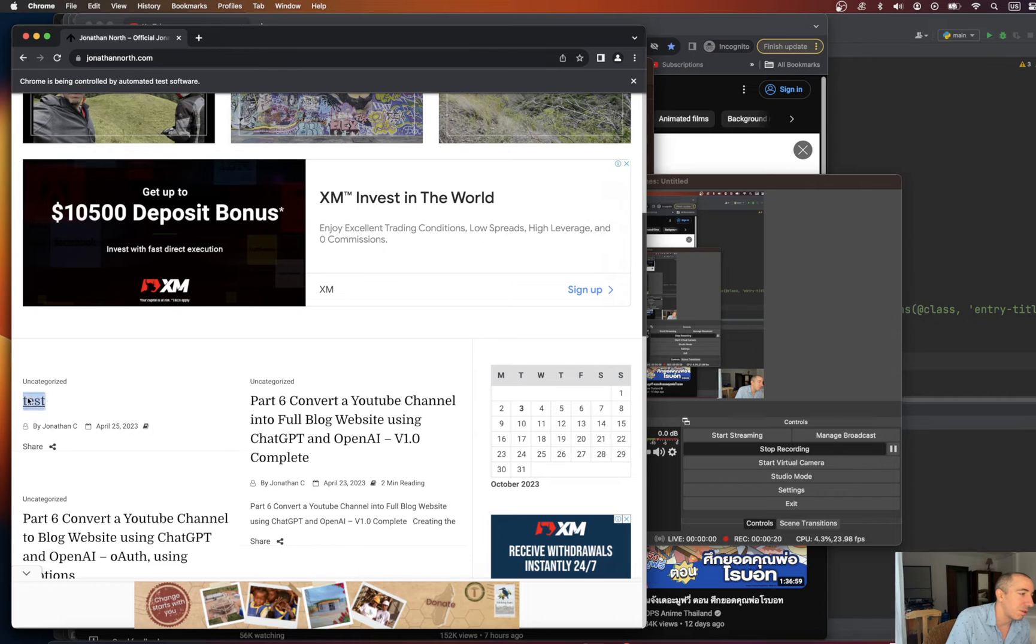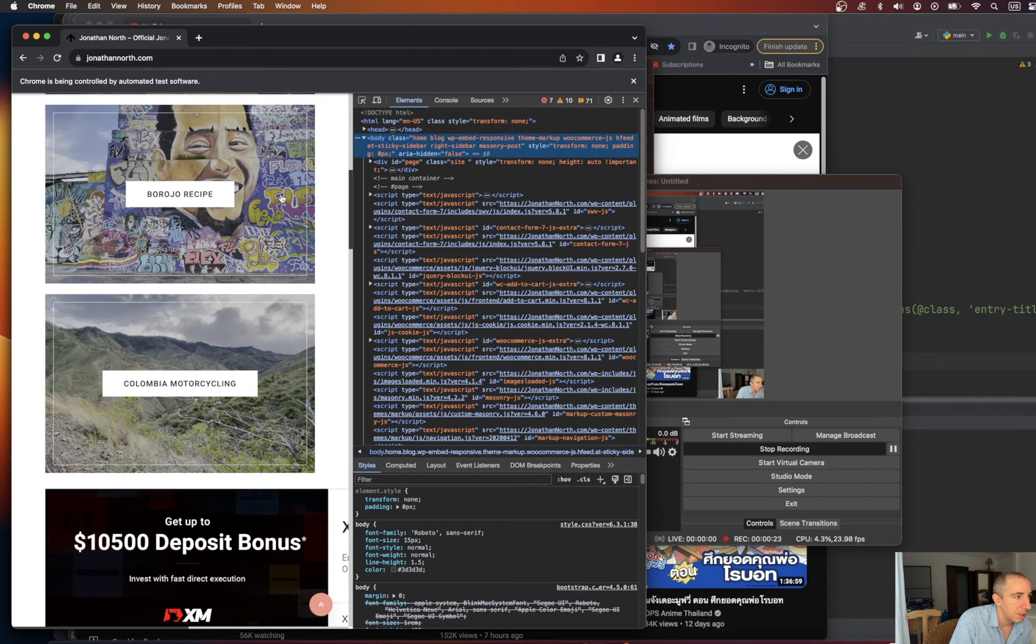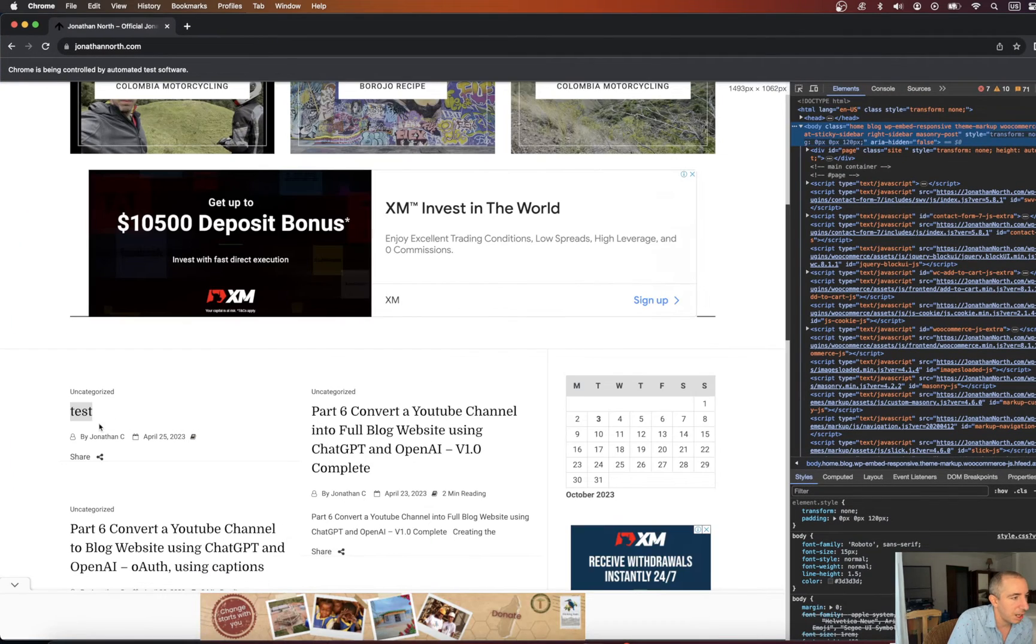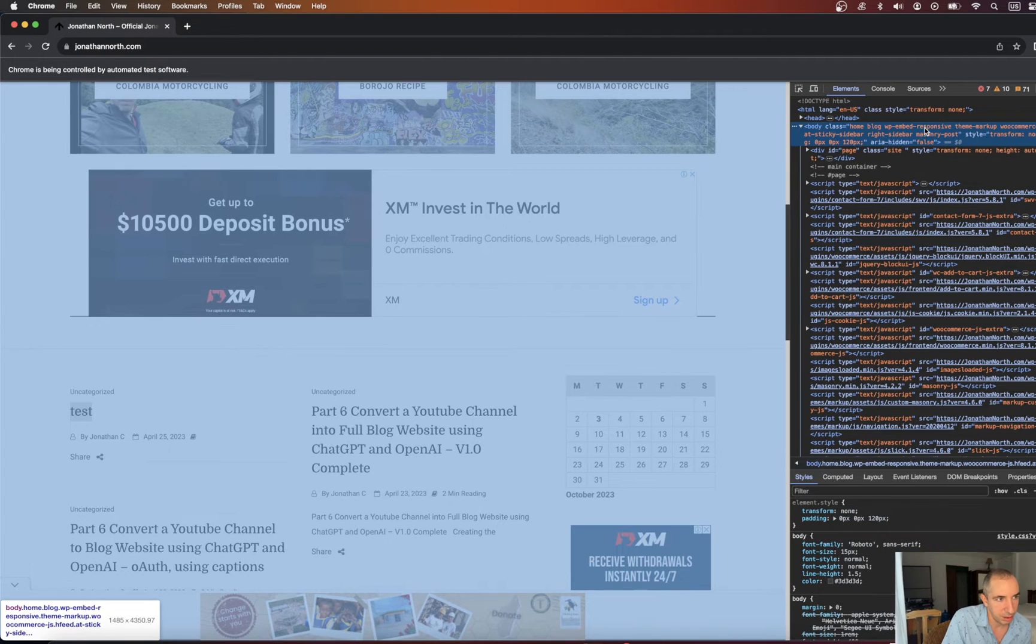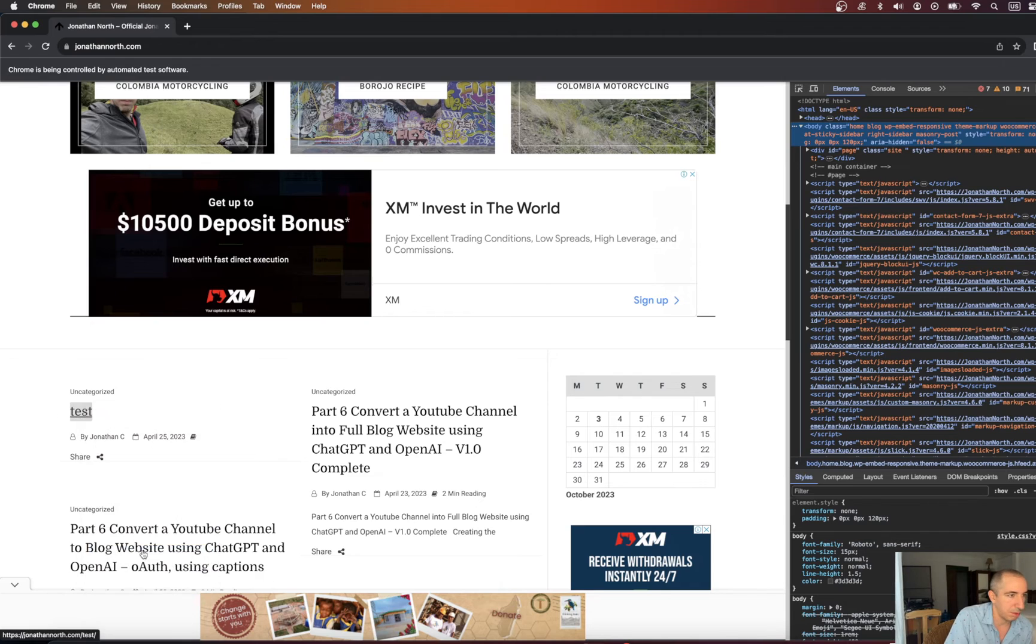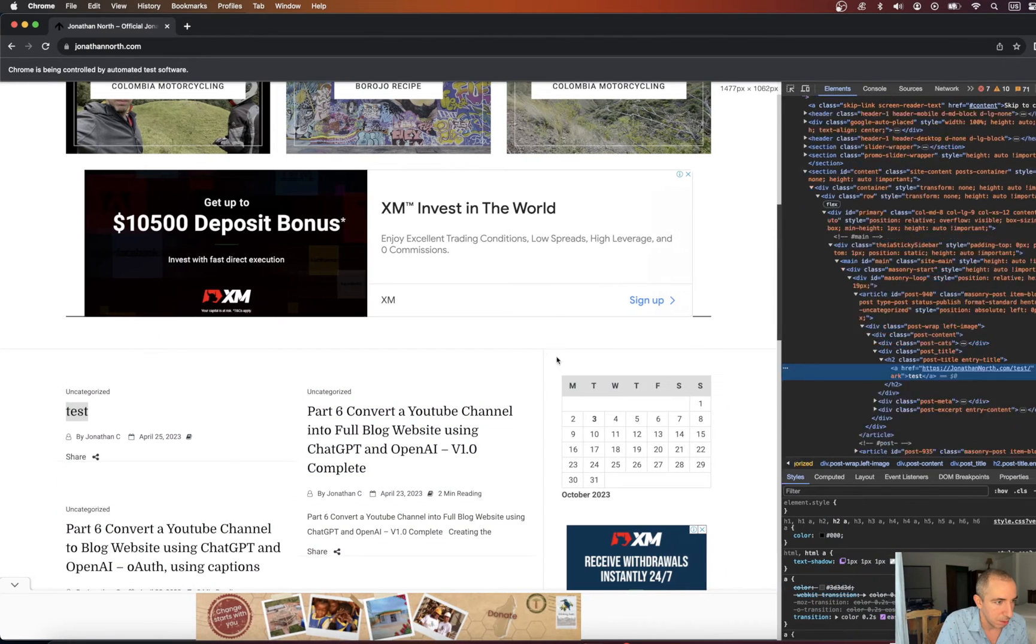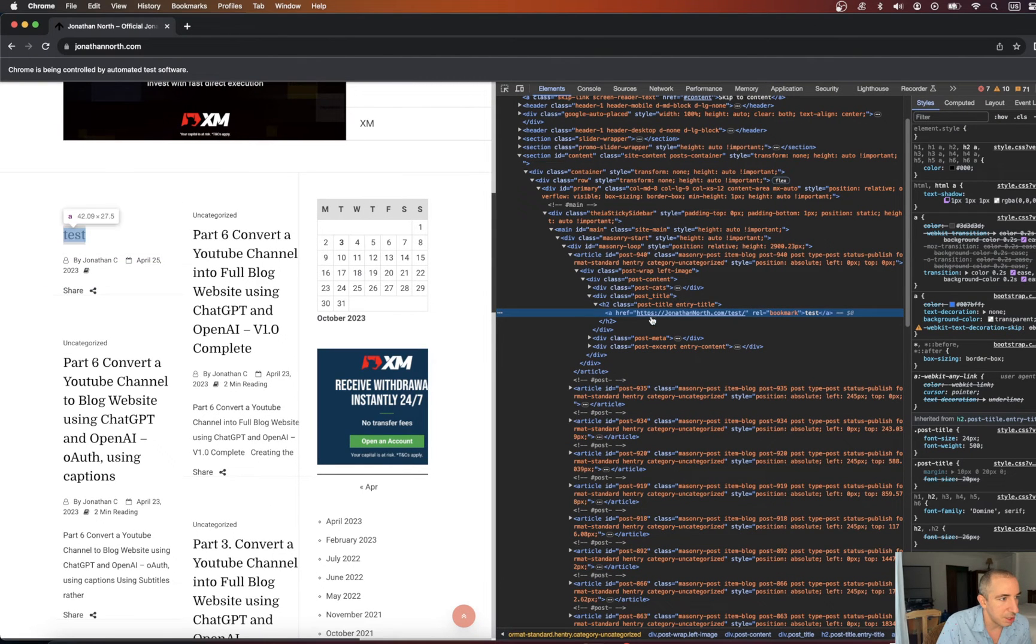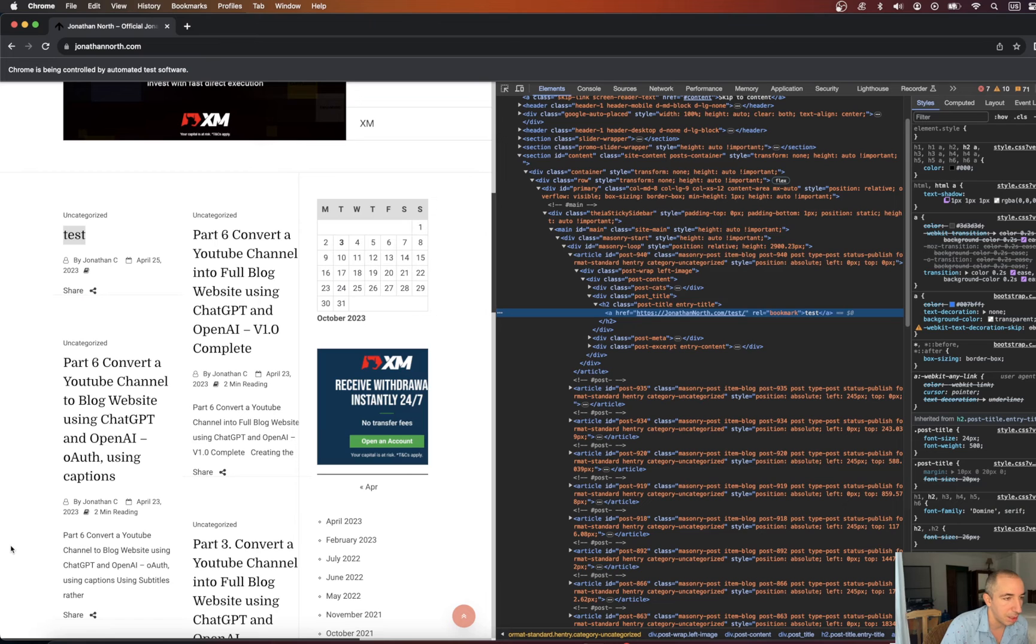I'll show you exactly what I mean here. If we take this here and we inspect it, we can see that this title test has multiple class names. Inspect it one more time so we've drilled right down to it. This H2 test here has posttitle and entrytitle as the two classes that are associated with it.